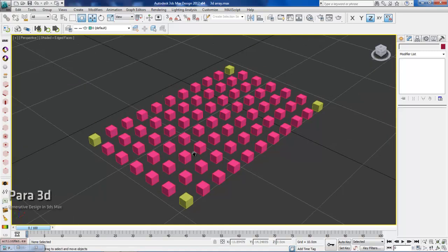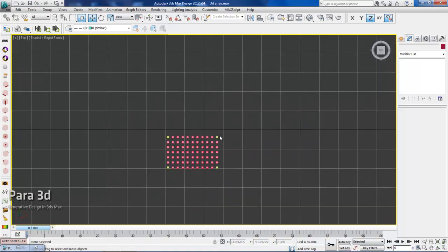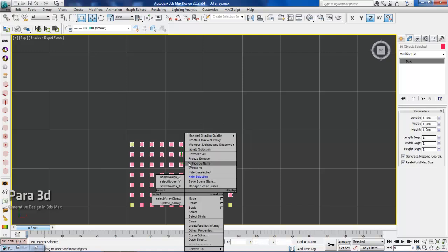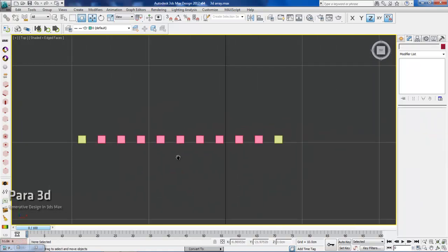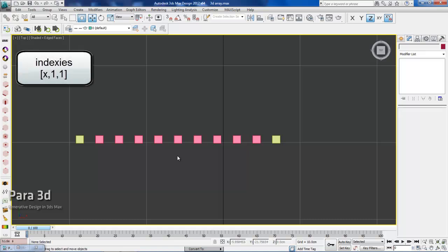And the same thing for one-dimensional array. If I have only one row of the members, I can still say it's a three-dimensional array with the index of the items in the second and third dimension equal to 1.